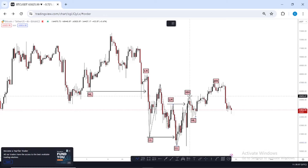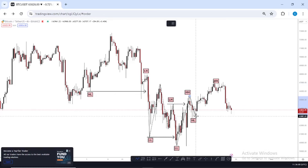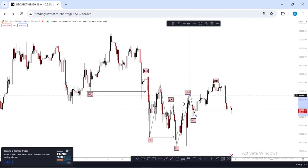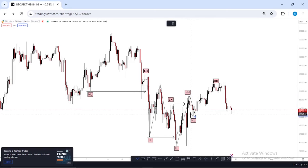After price created this higher high, the next thing I knew price was going to do was form a new higher low, so it could continue back up to create a new higher high. So after price created this higher high, the next thing I did was go down to my H1 time frame to look for entries so I could capitalize on this move to the upside.